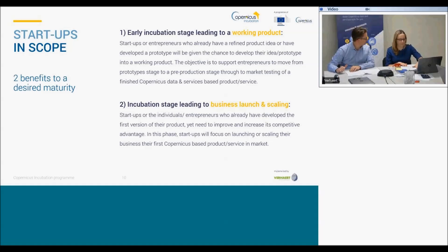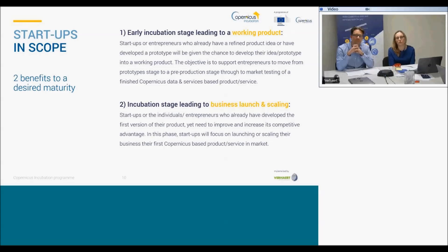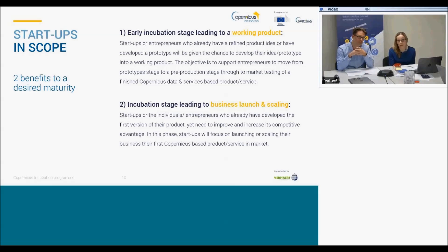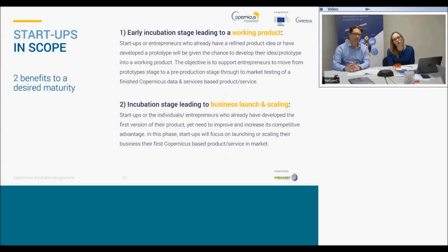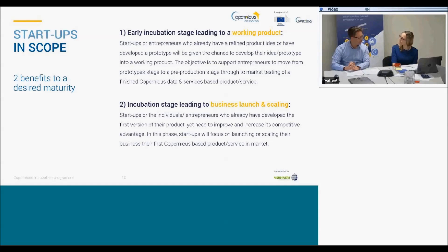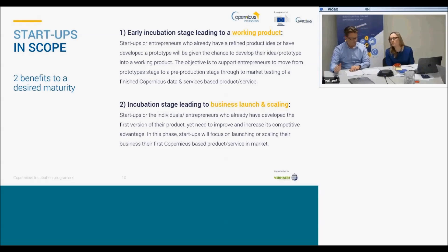We are looking at start-ups that are not older than five years. We look at two different maturity stages: first, start-ups at the very early incubation stage — just established or about to be established — that want to develop their proposition into a working product or first prototype. The other type would be start-ups in a later incubation stage that have a working product but need to improve their competitive advantage, add functionality, and are ready to scale and launch. For business incubators, this programme is actually a way to recruit additional people, and it also doesn't exclude existing start-ups already in the incubator.